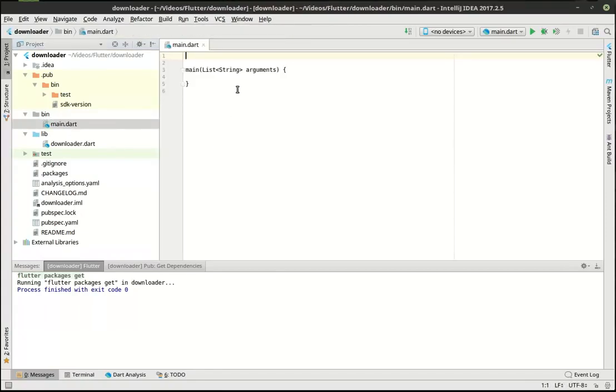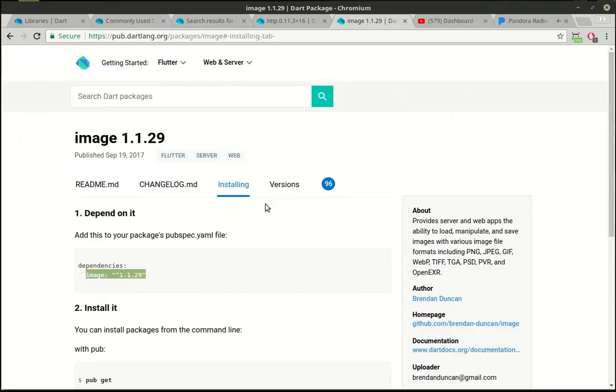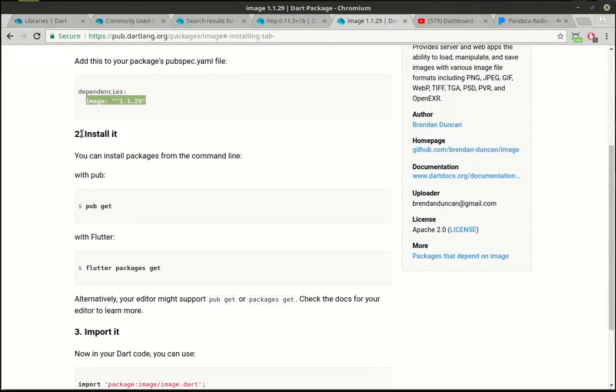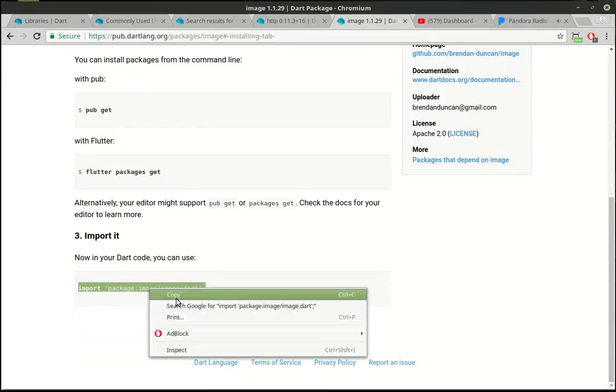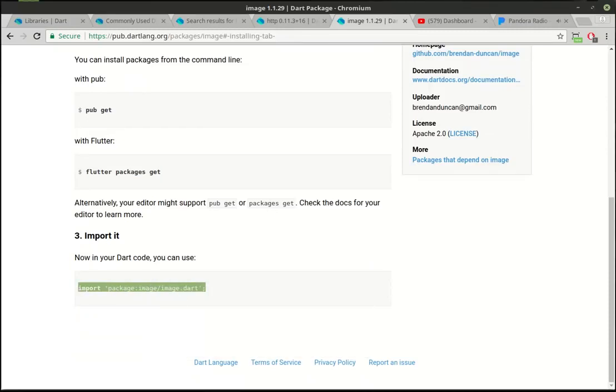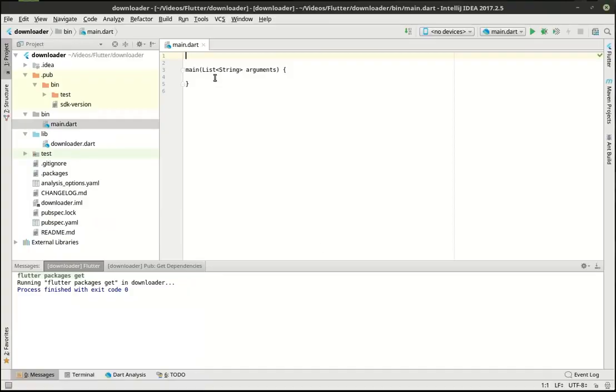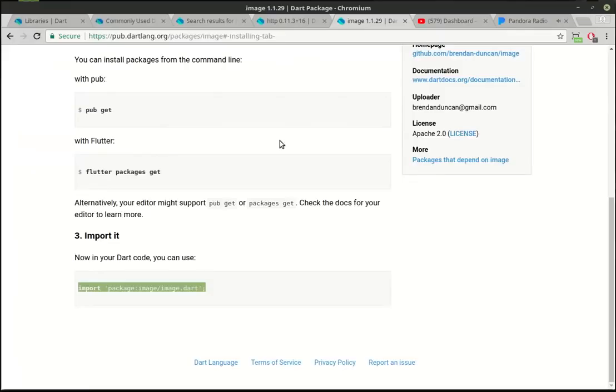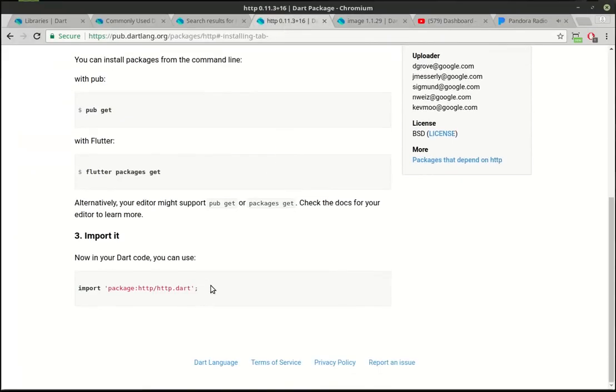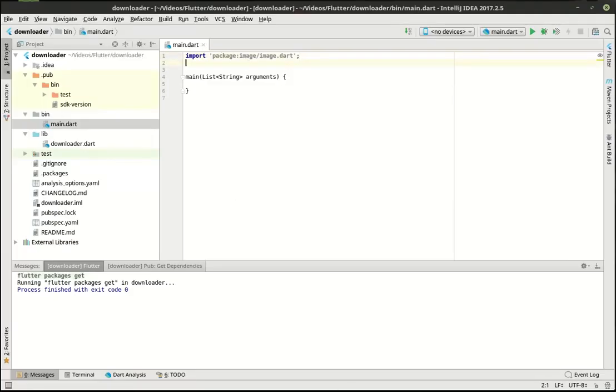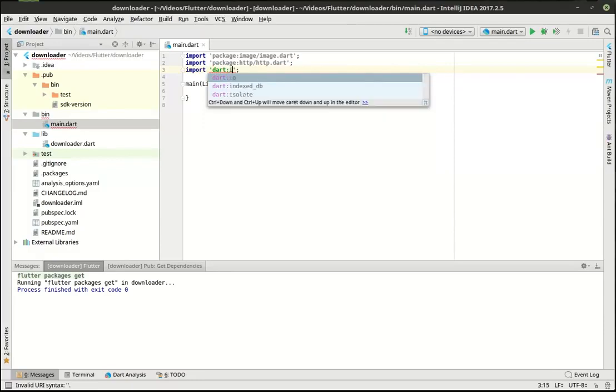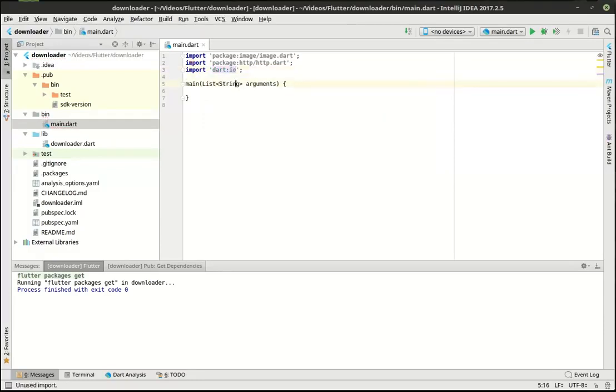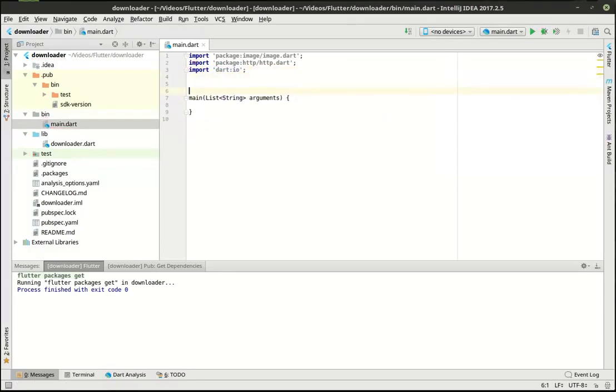Now we want to actually use these things, right? So many times it's very simple, very easily documented. It's right under here. They tell you how to do a pub git. You can do a flutter packages git. This is all command line work that we didn't have to do. And then you can import it right here just by copying and pasting. So we're going to copy that for the image. And we're going to copy that for our HTTP. Now, if you have no idea what HTTP is, it's Hypertext Transfer Protocol. It's basically how you communicate on the web. We also want Dart.io.